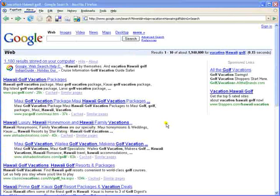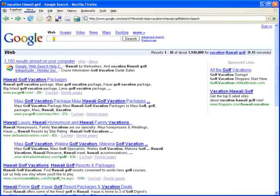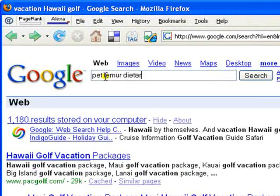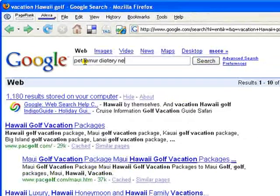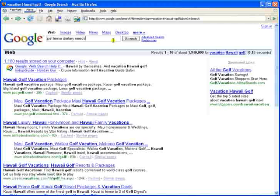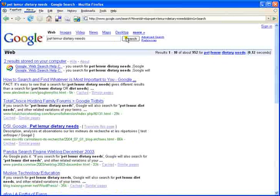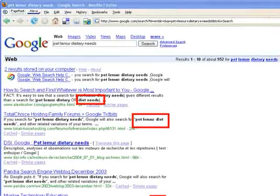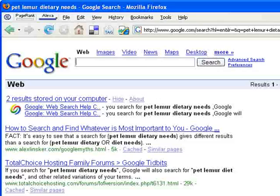Word stemming applies word variations, and when appropriate, on a search like, for example, 'pet lemur dietary needs', Google will automatically search for 'pet lemur diet needs' and other related variations of the term.